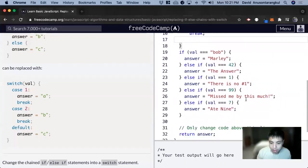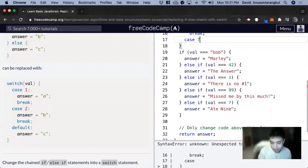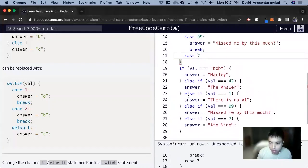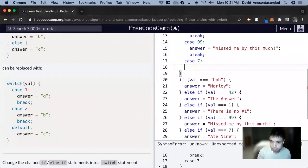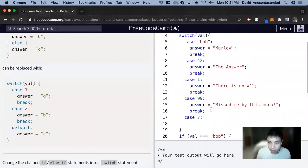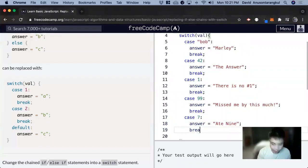And then case is seven. It's not a default because this is also an else if. And then we copy this, break.